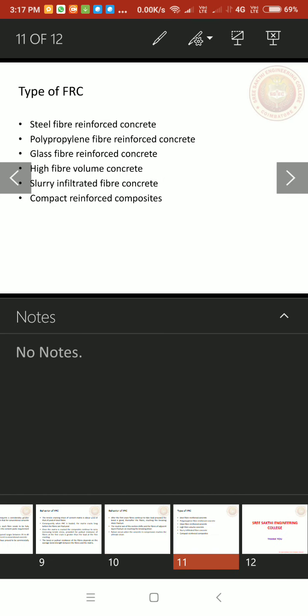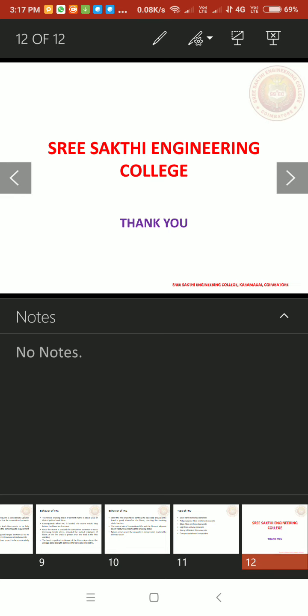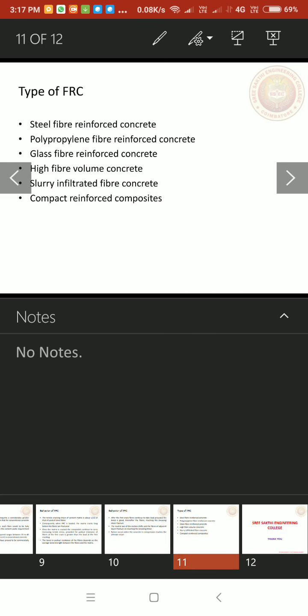Types of fiber reinforced concrete. Steel fiber reinforced concrete, polypropylene fiber reinforced concrete, glass fiber reinforced concrete, high fiber volume concrete, slurry infiltrated fiber concrete, compact reinforced composites. Thank you.